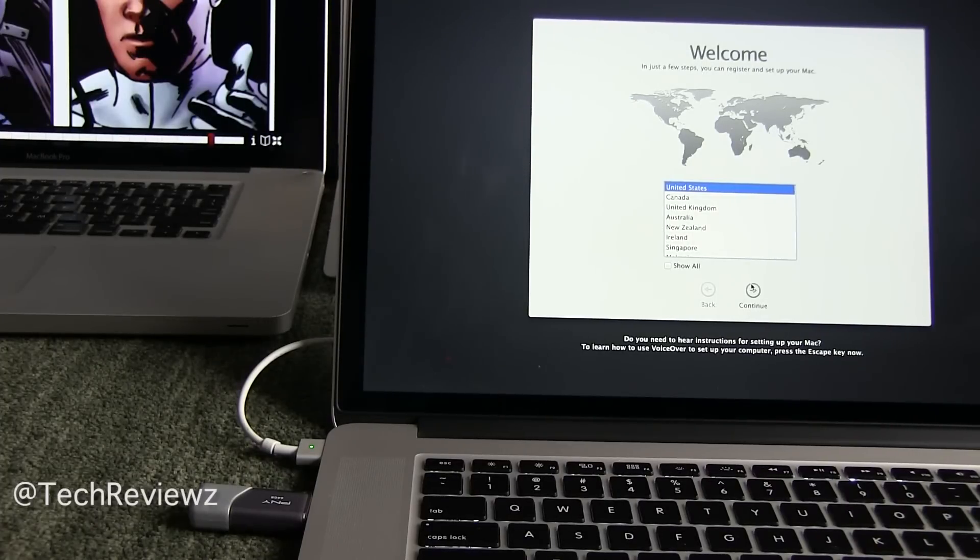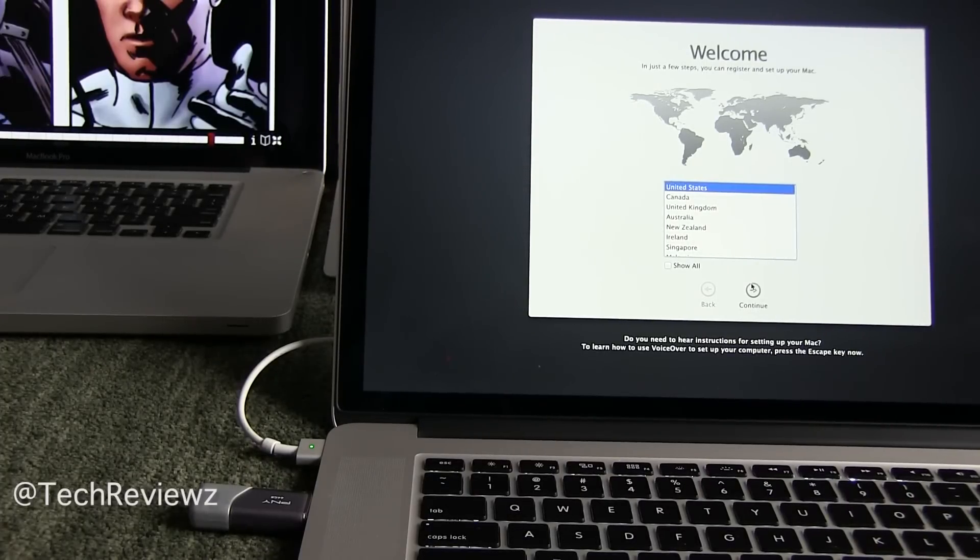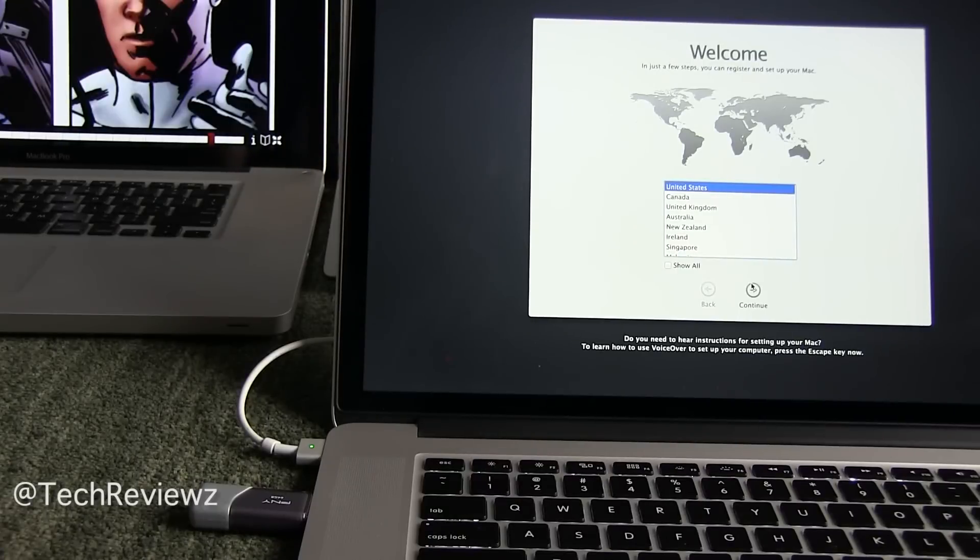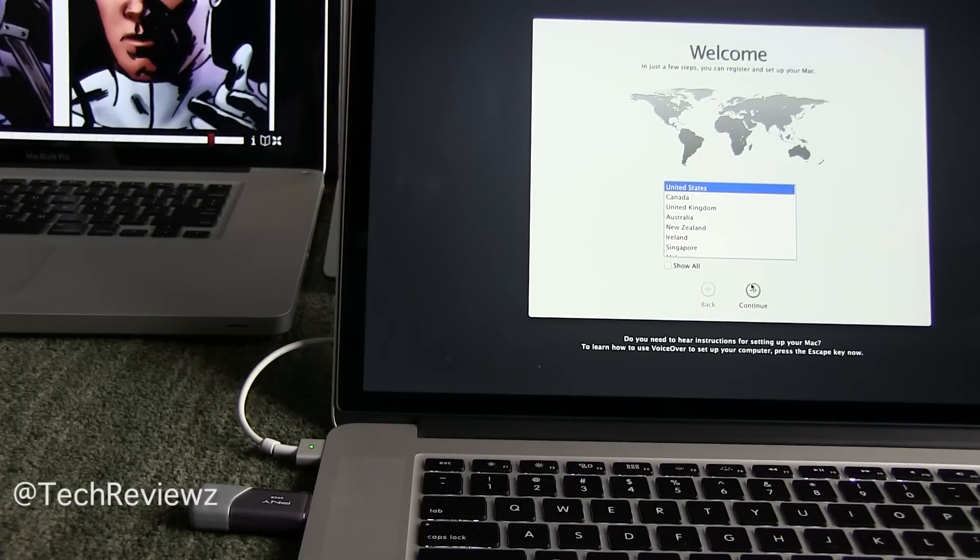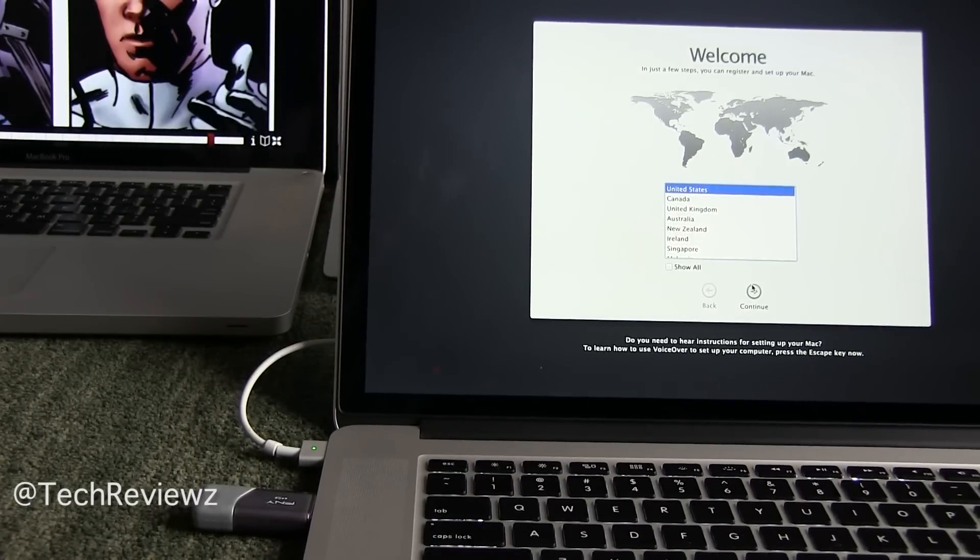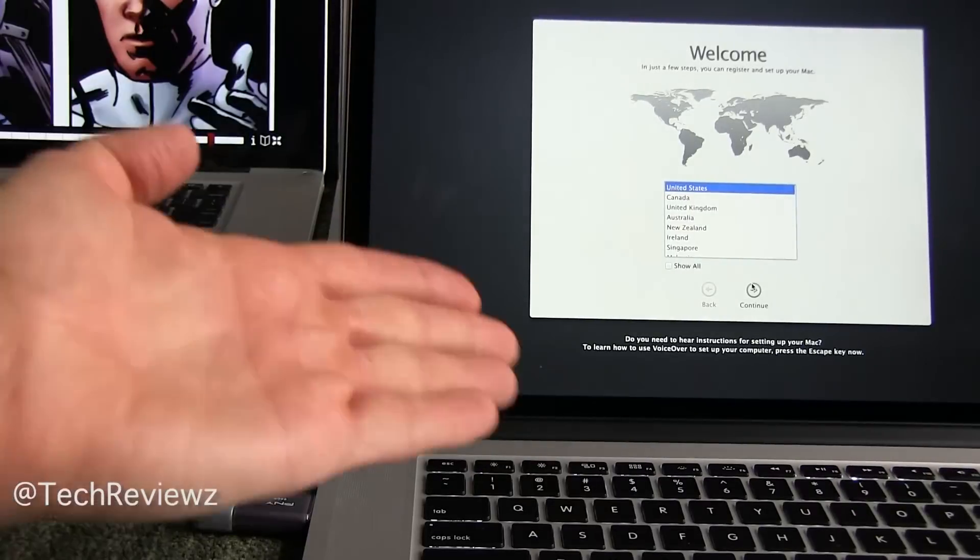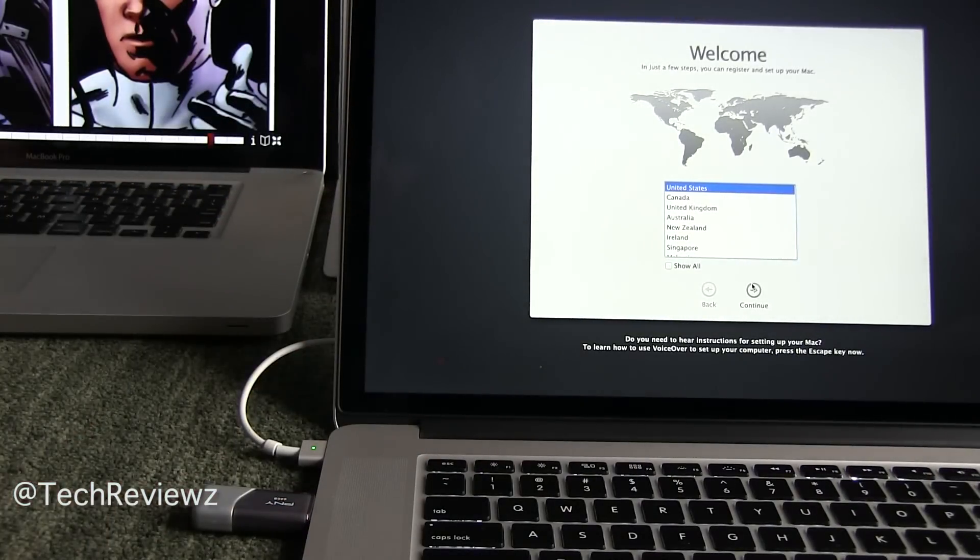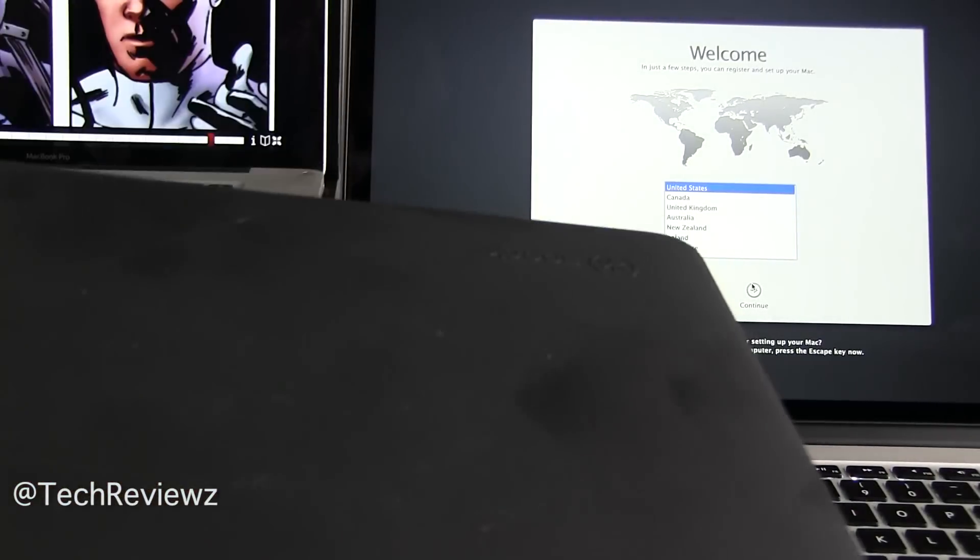Same thing, just the splash screen might look a little bit different. This is pretty much the same procedure for Lion, Mountain Lion, Mavericks, Yosemite, and going on forward. So all right, so this is the computer we need to put the new data onto. This machine here's the old machine.